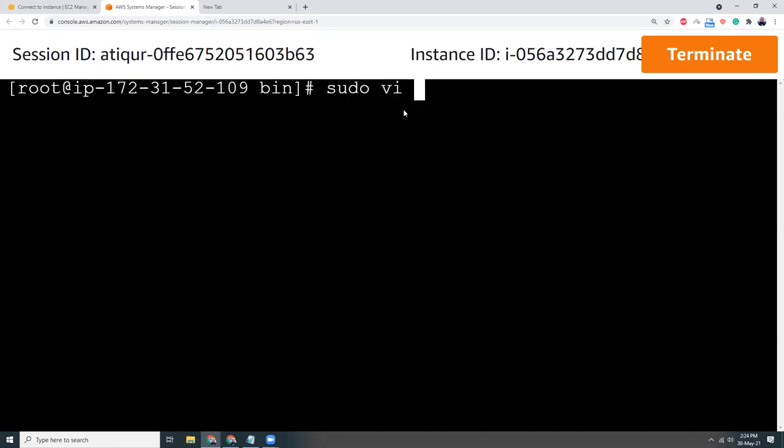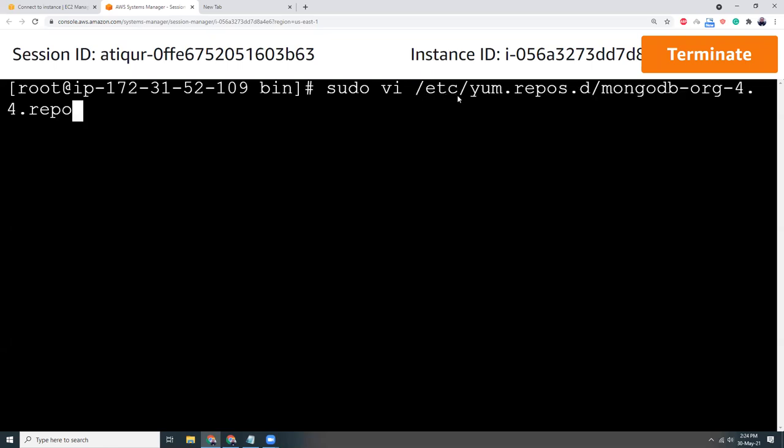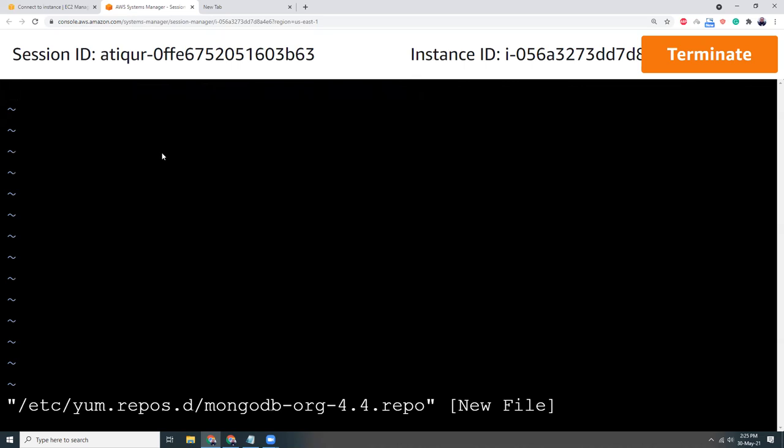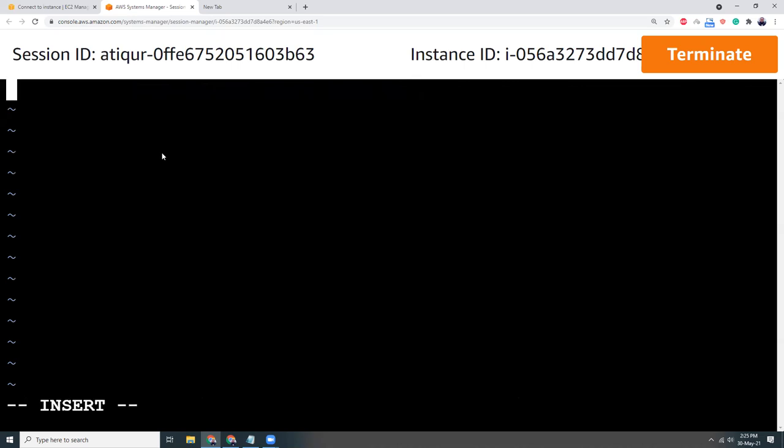That is /etc/yum.repos.d/mongodb-org-4.4.repo. Press Enter and yeah I'm in the edit mode. So let's click here and then I'm going to copy this content.